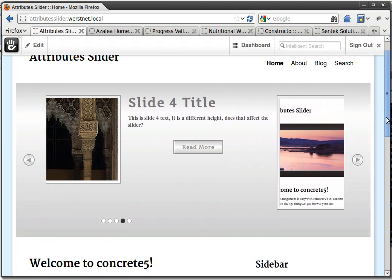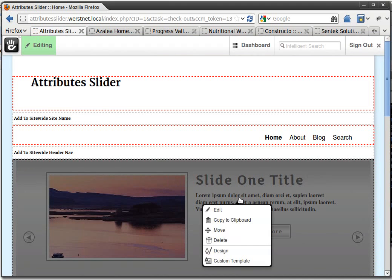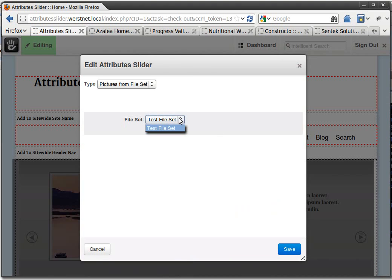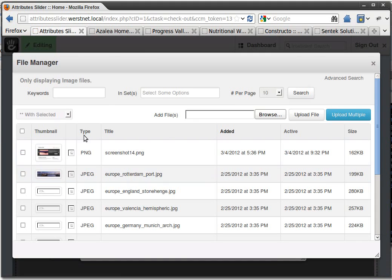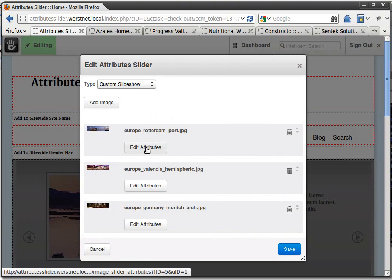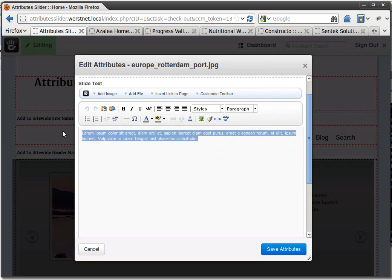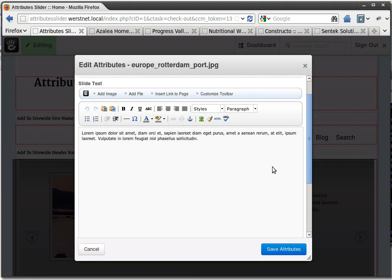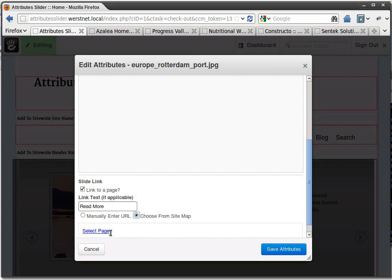Basically it lets you do full rich text slides and it makes it really easy to edit everything. When you're adding images manually here, you get a little button to edit your attributes. So you can edit the title and get a full what-you-see-is-what-you-get text editor, so you can even do secondary images or whatever you want in there. We've also got a slide link as a custom attribute, so you can enter link text and manually enter the link or choose from the sitemap.